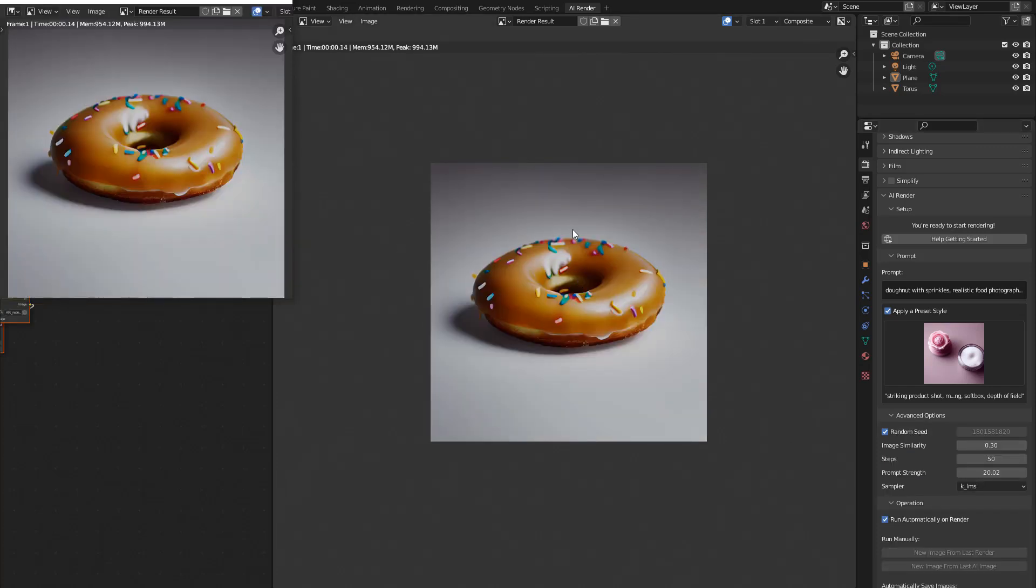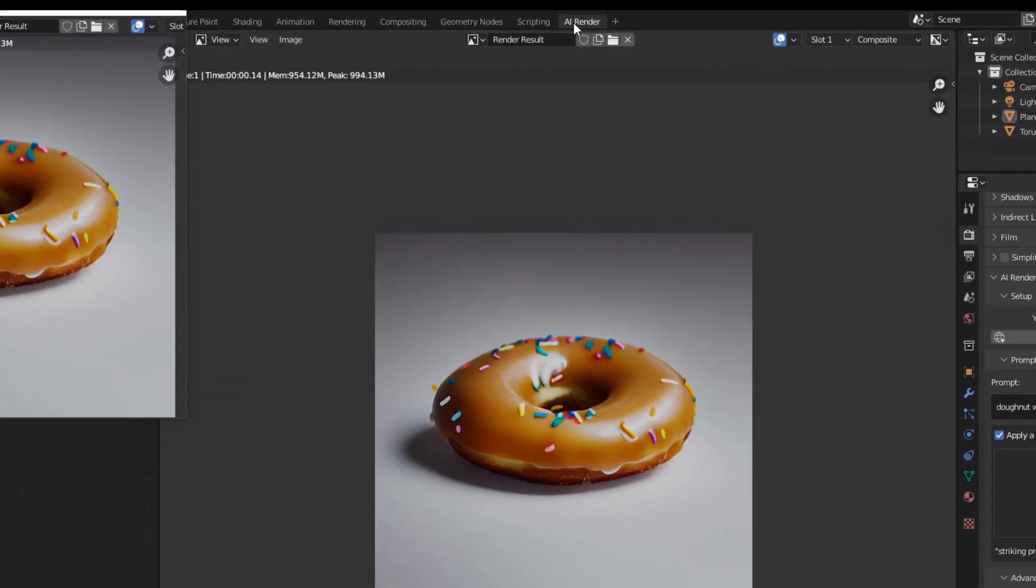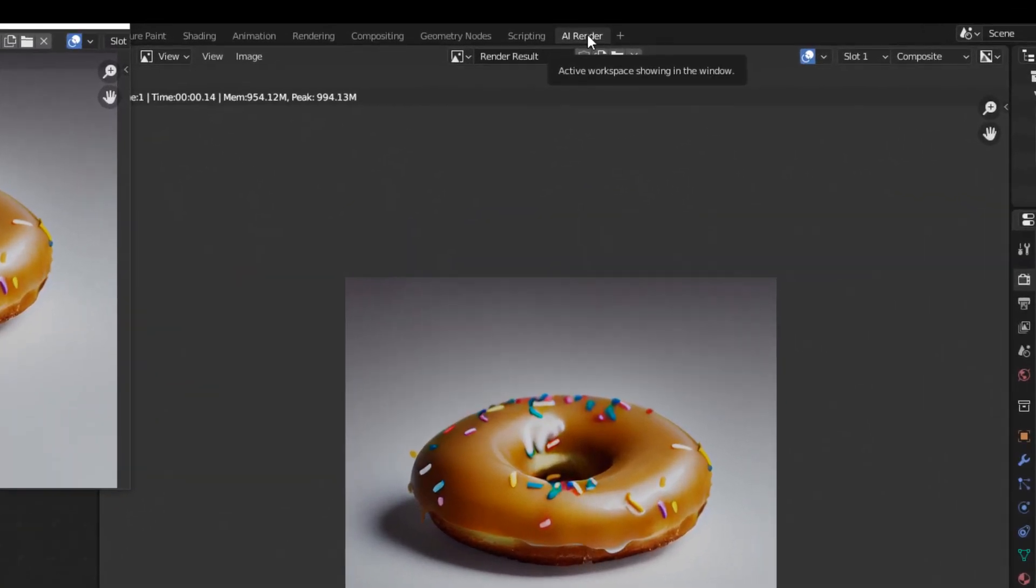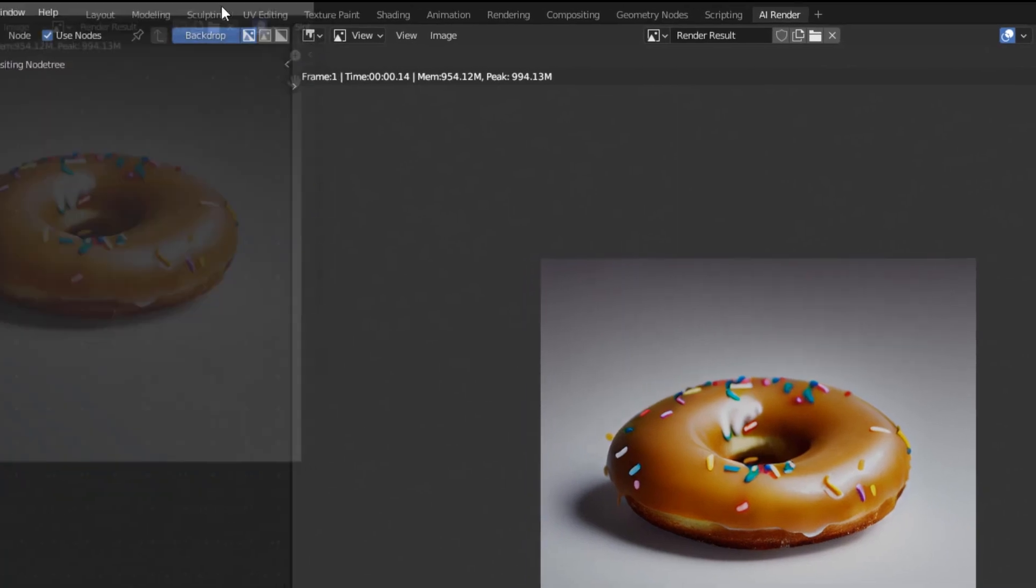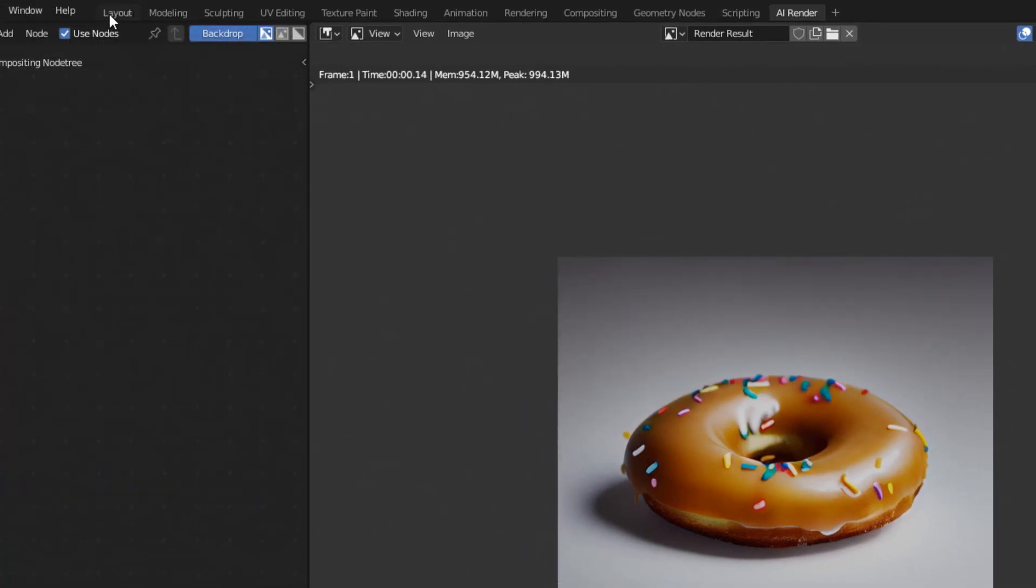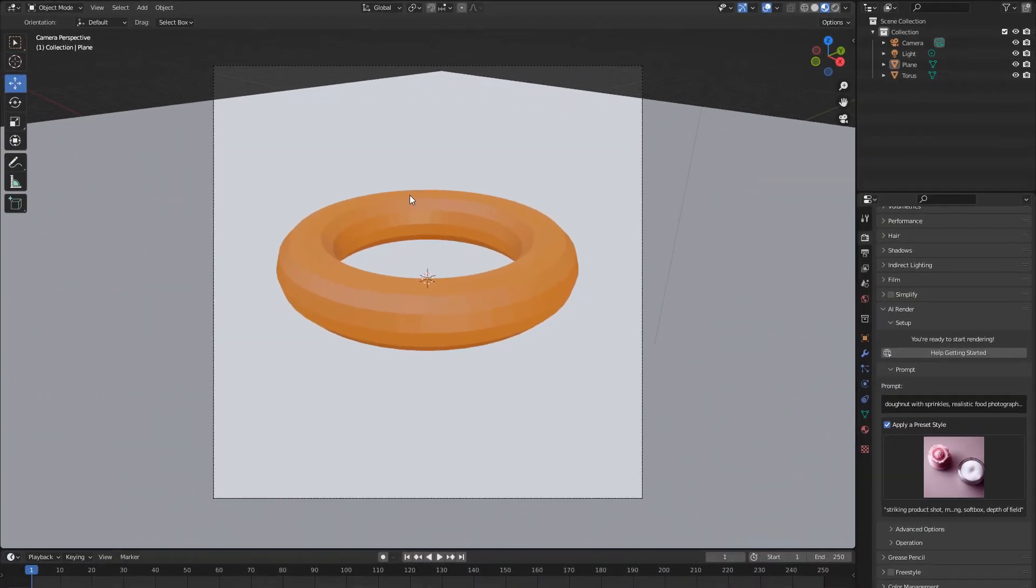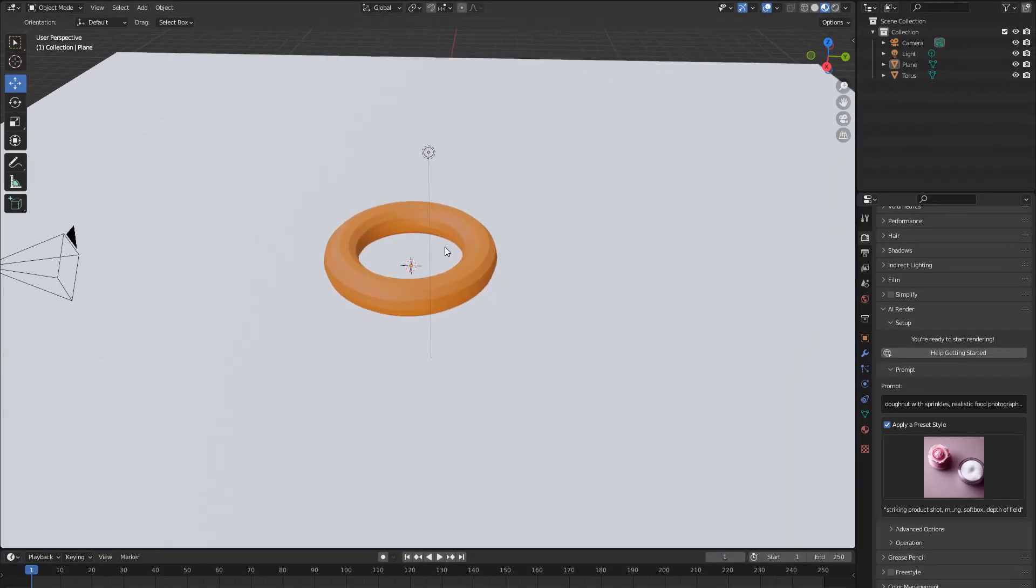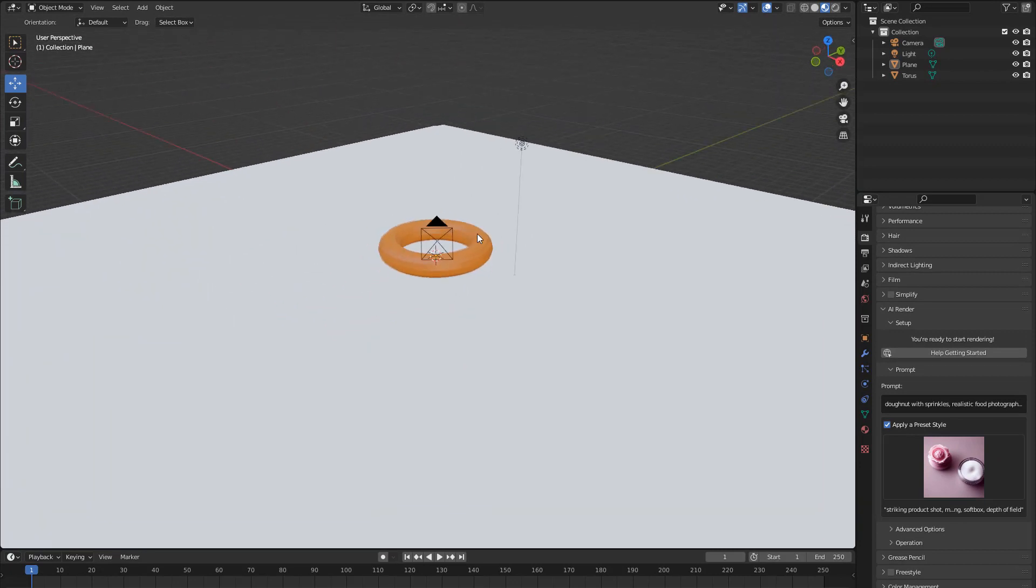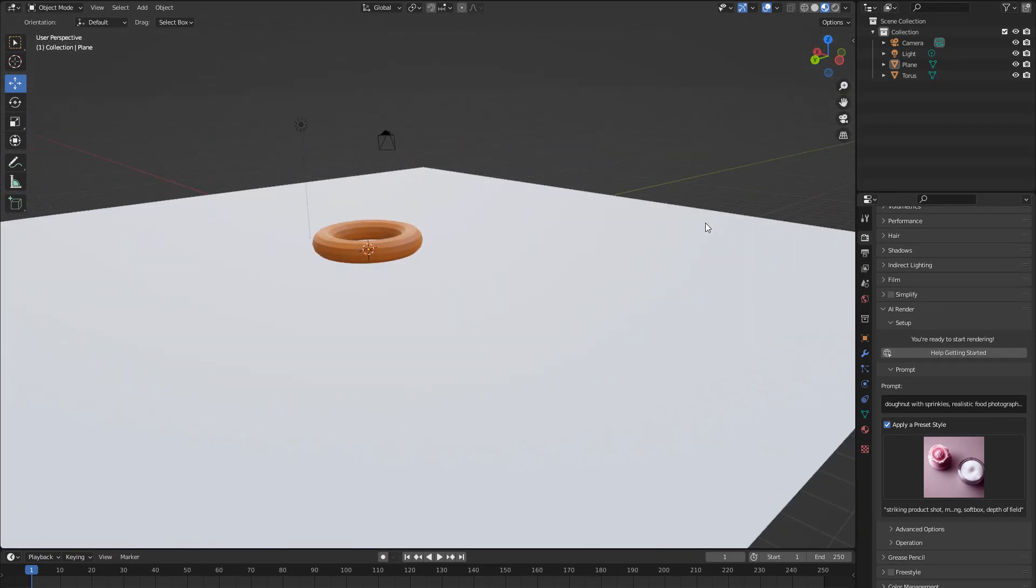And it's giving us a pretty realistic donut, which is great for overpainting or using as stock imagery. You will also probably notice that you are in this AI render. So to get back to your geometry, you just click Layout and there you go. Press zero again to come out of the camera view and that is that simple.